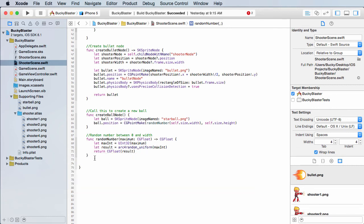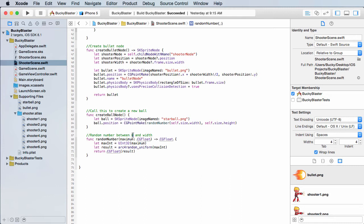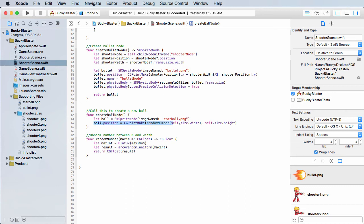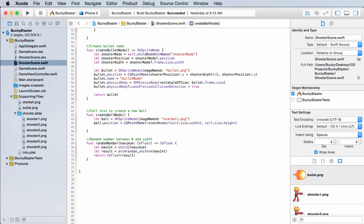So again, this is a really weird way of generating a random number from zero to some maximum value. But again, that's Swift iOS, got to blame them and not me. So now we generated a point that has a random x value that's always going to appear at the top of the screen. Now we're just going to continue setting some other parameters for that ball node sprite.